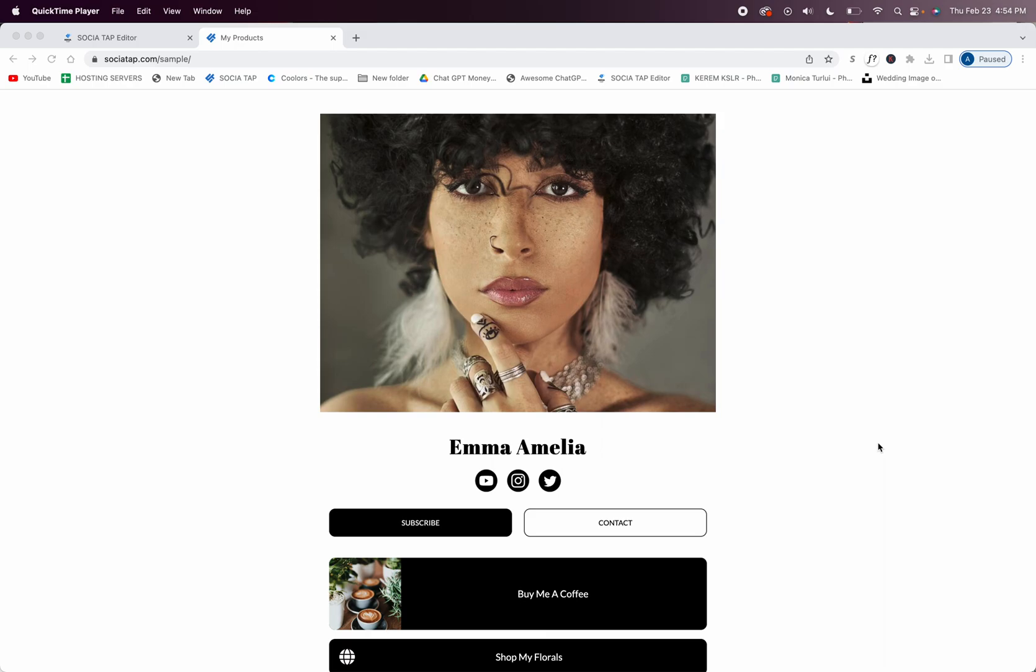You can also get creative with your messaging. So for example, you could say 'Help me keep my creativity flowing. Today it would be awesome if you could buy me a cup of coffee.' You can also use humor, so you can say 'I promise I won't drink all the coffee at once.'